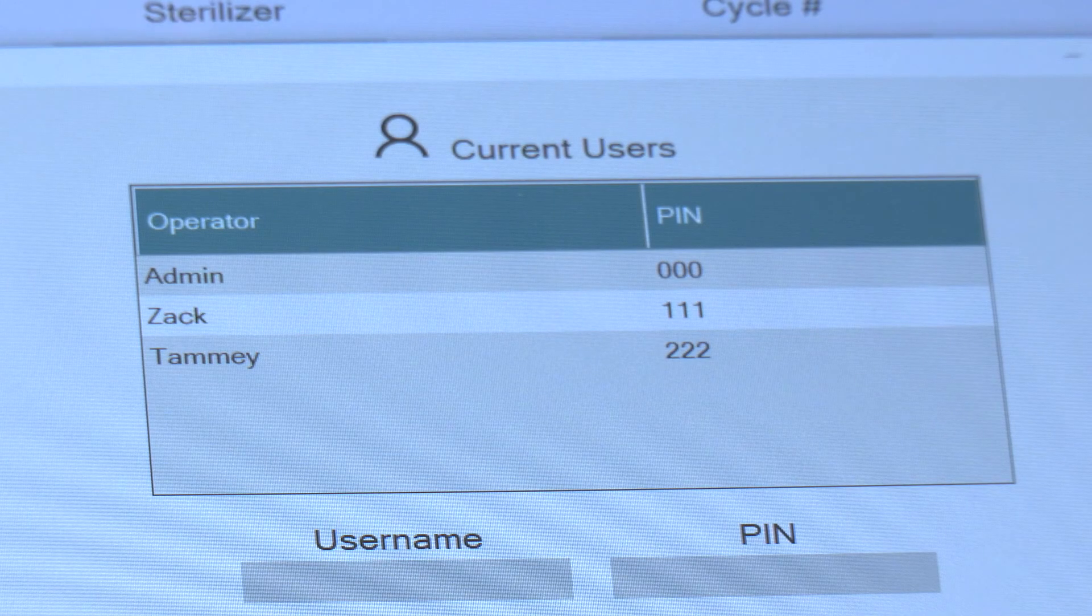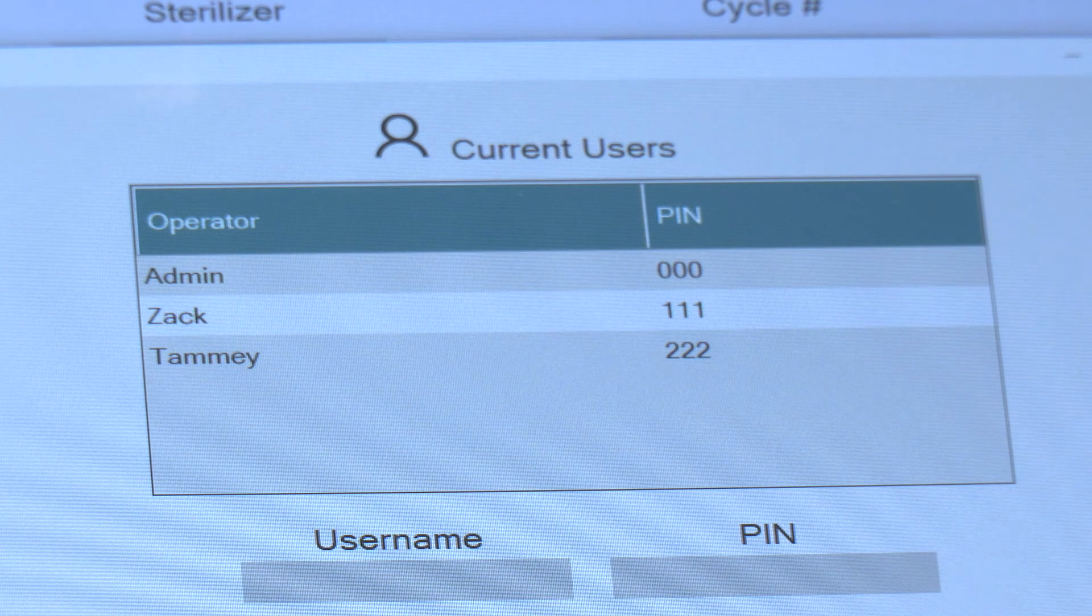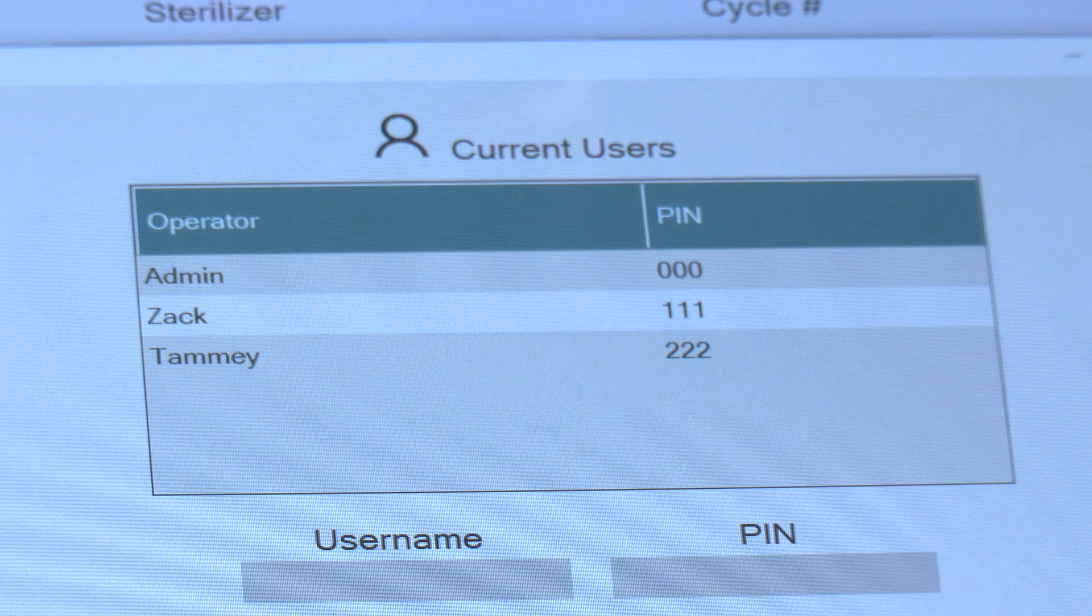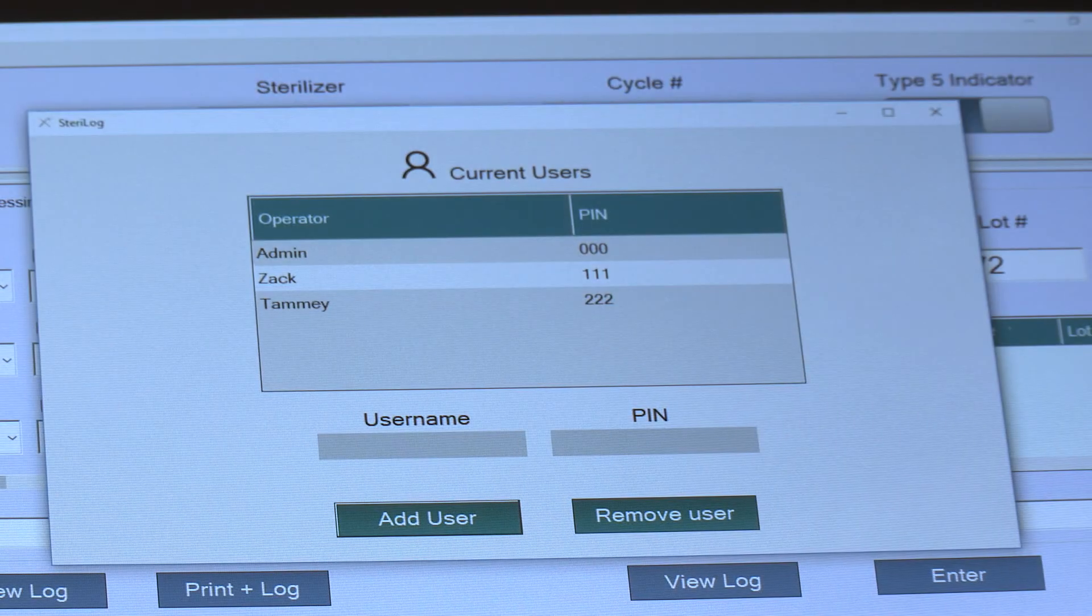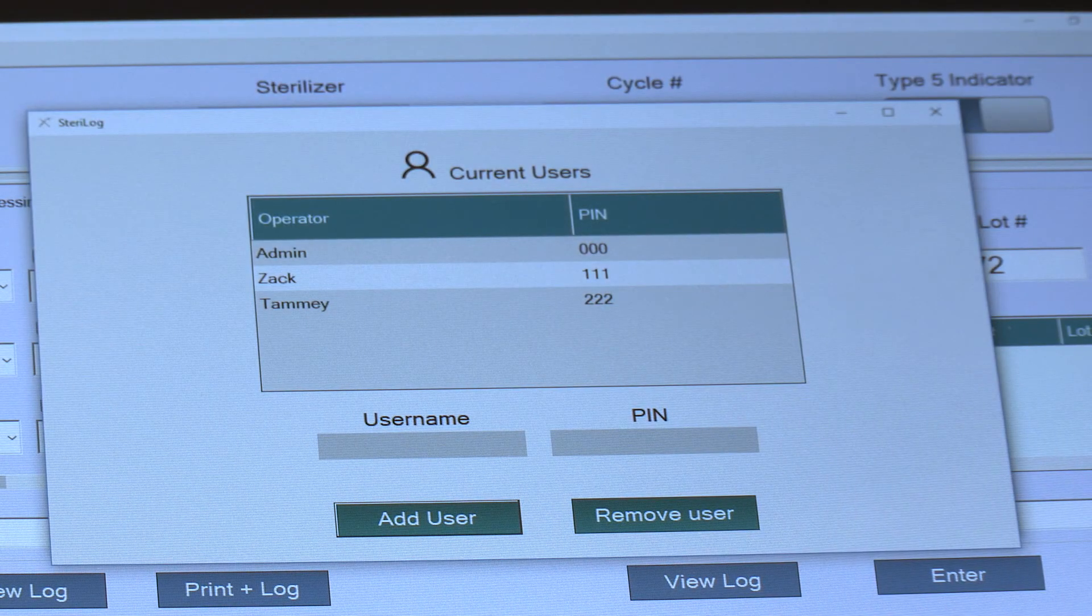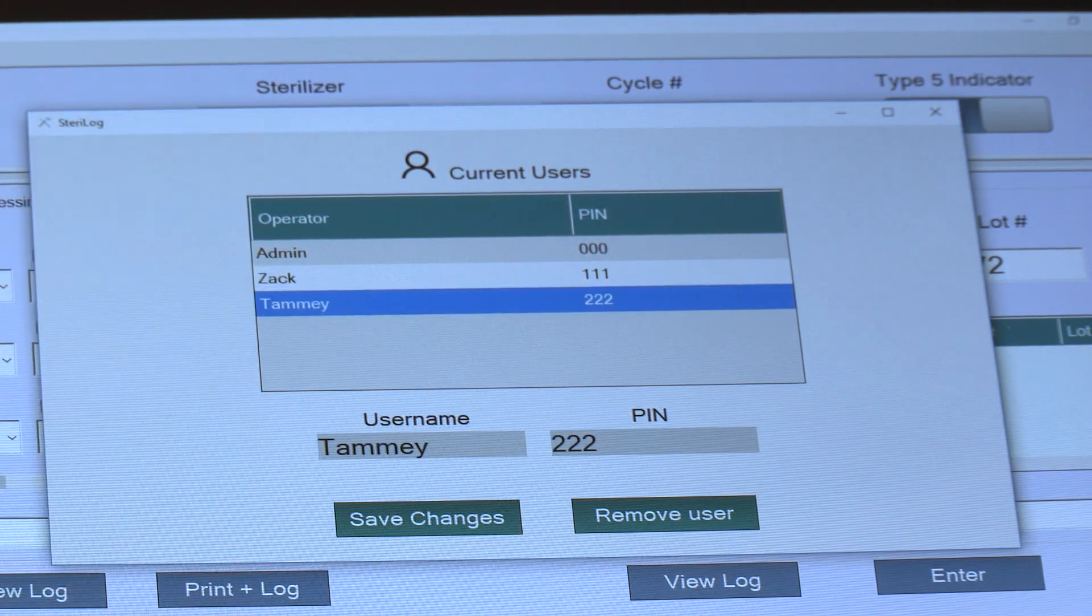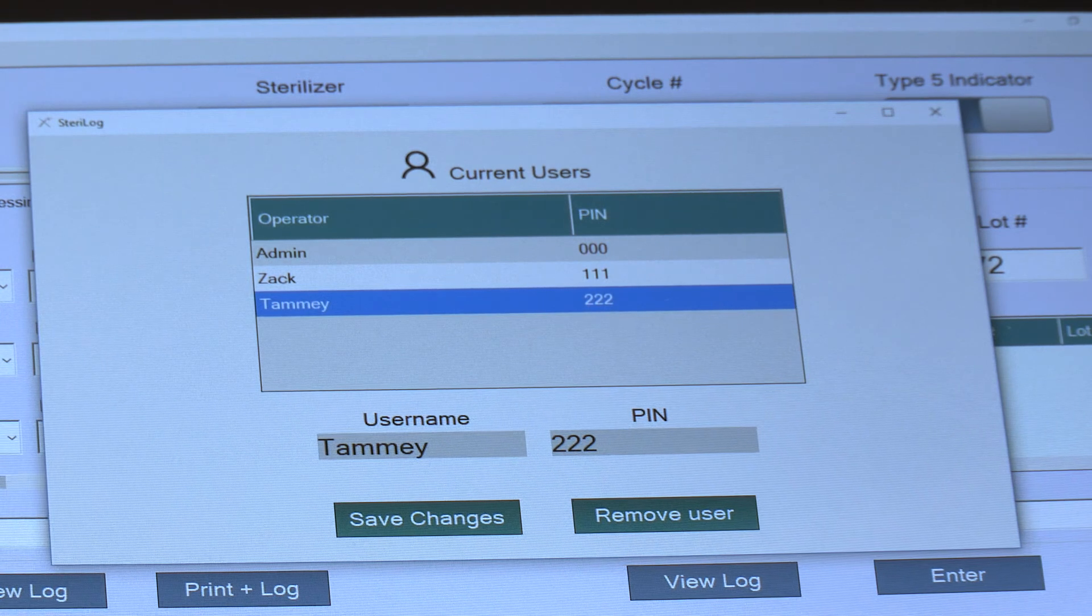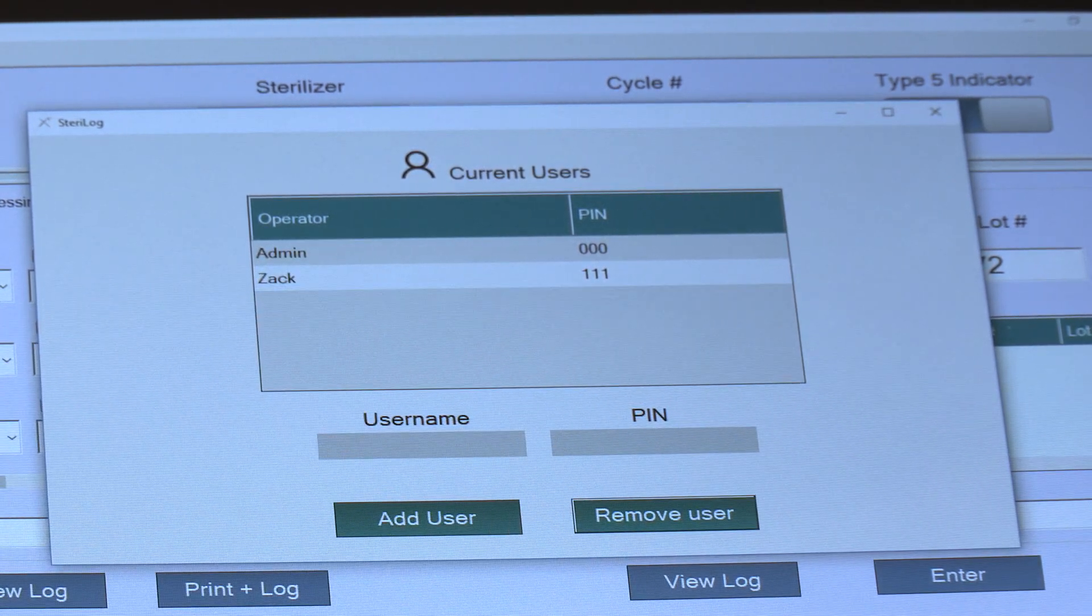And you'll notice that Tammy has been added as an operator with the associated PIN that we've assigned her. To subsequently remove a user at a later date, all you would do is highlight the particular user that you would like to remove and hit Remove User at the bottom.